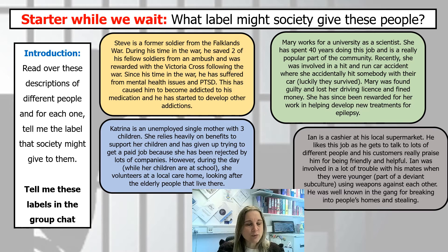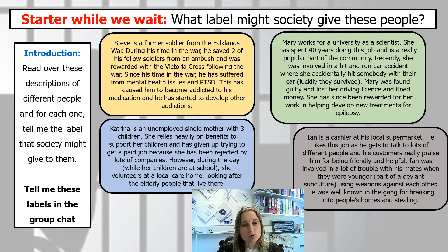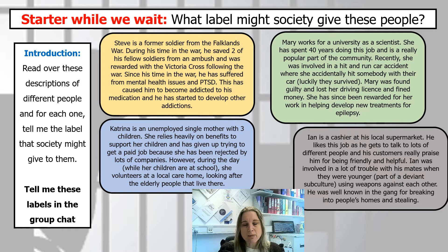The first one, the yellow box: Steve is a former soldier from the Falklands War. During his time in the war he saved two of his fellow soldiers from an ambush and was rewarded with the Victoria Cross. Following the war, he suffered from mental health issues and PTSD — post-traumatic stress disorder — which has caused him to become addicted to his medication and he has started to develop other addictions. So what is society going to say about Steve? How would they label him?